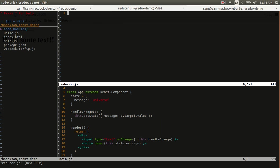Now you can think of a reducer as a place to define your application state and also define what transformations are possible to the application state.